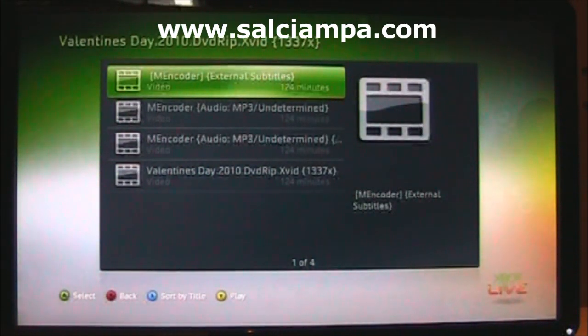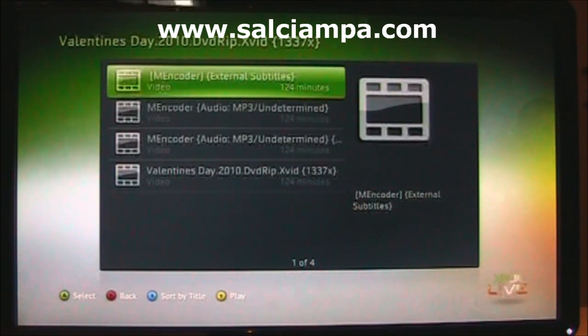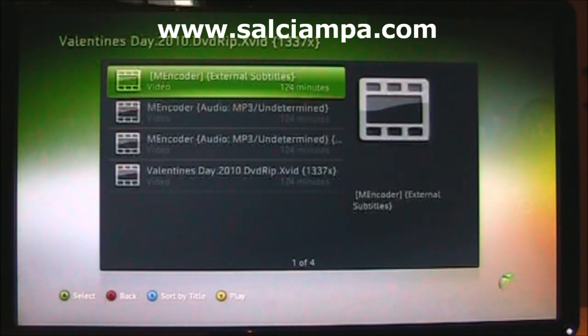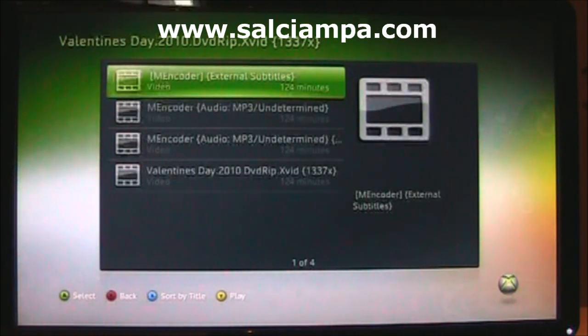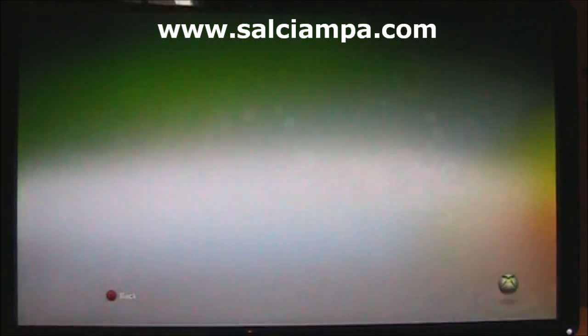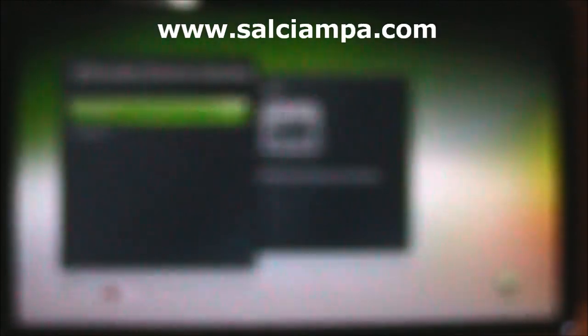You're going to select the option that says MEncoder, external subtitles. So that's going to play the movie with the subtitles.